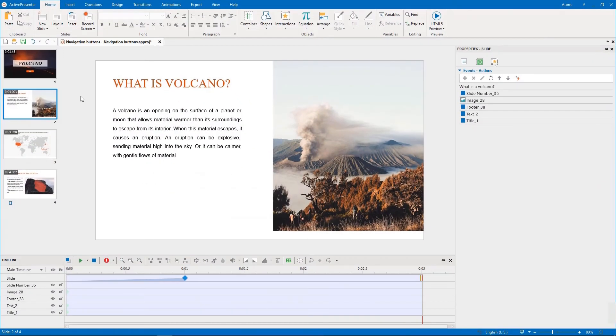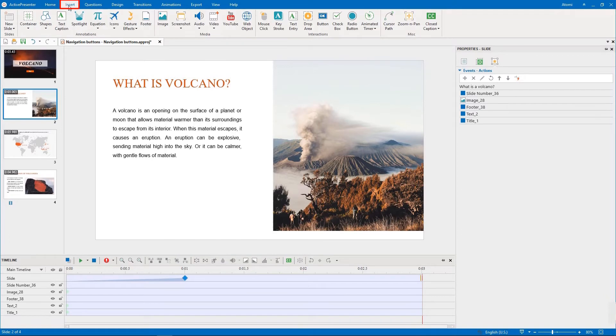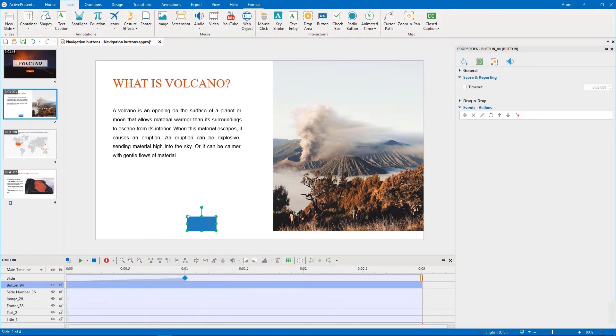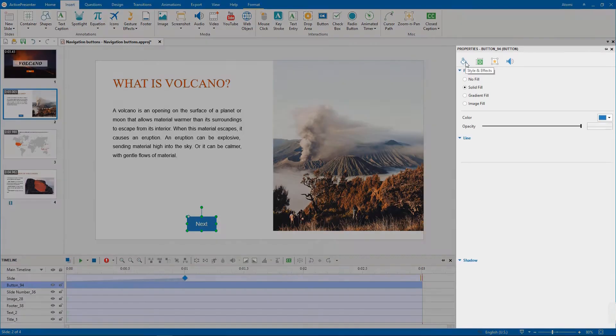First of all, we create the next button. In the Insert tab, click button. Then press and draw a button on the canvas. We enter text to this button and then change its color.